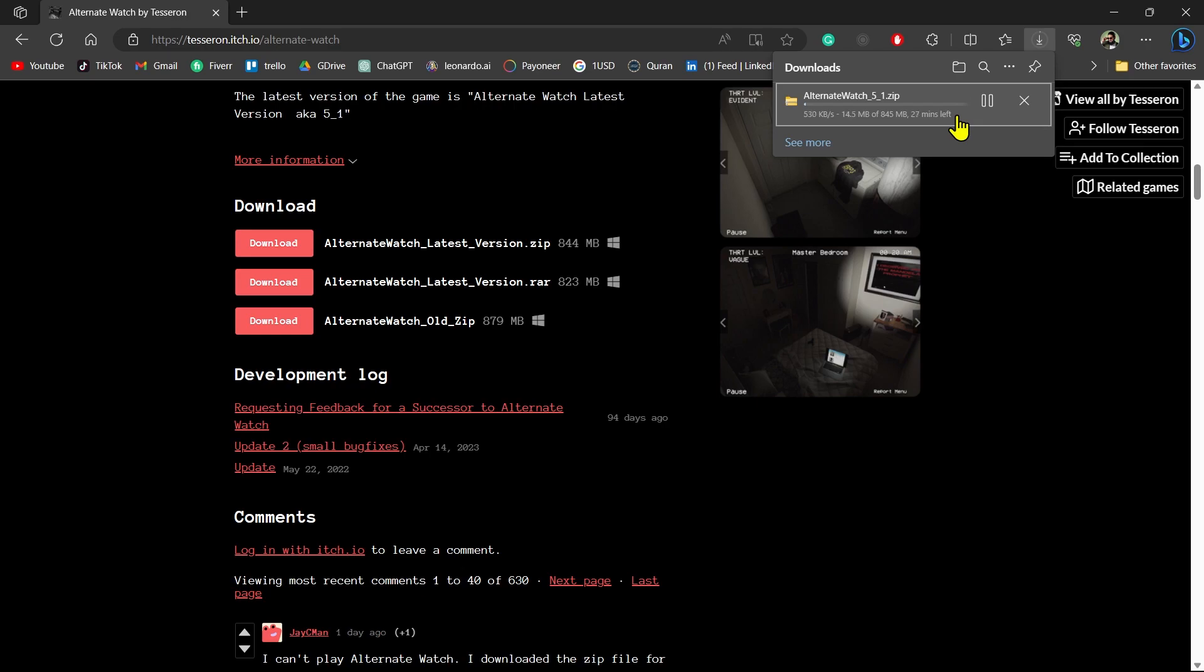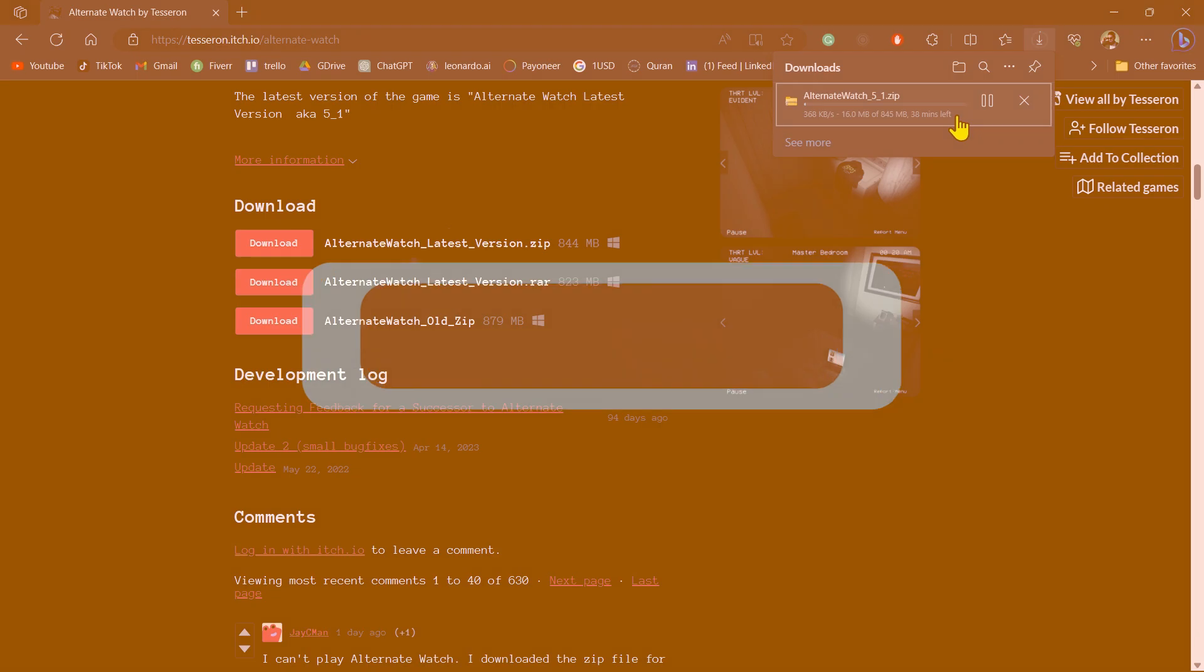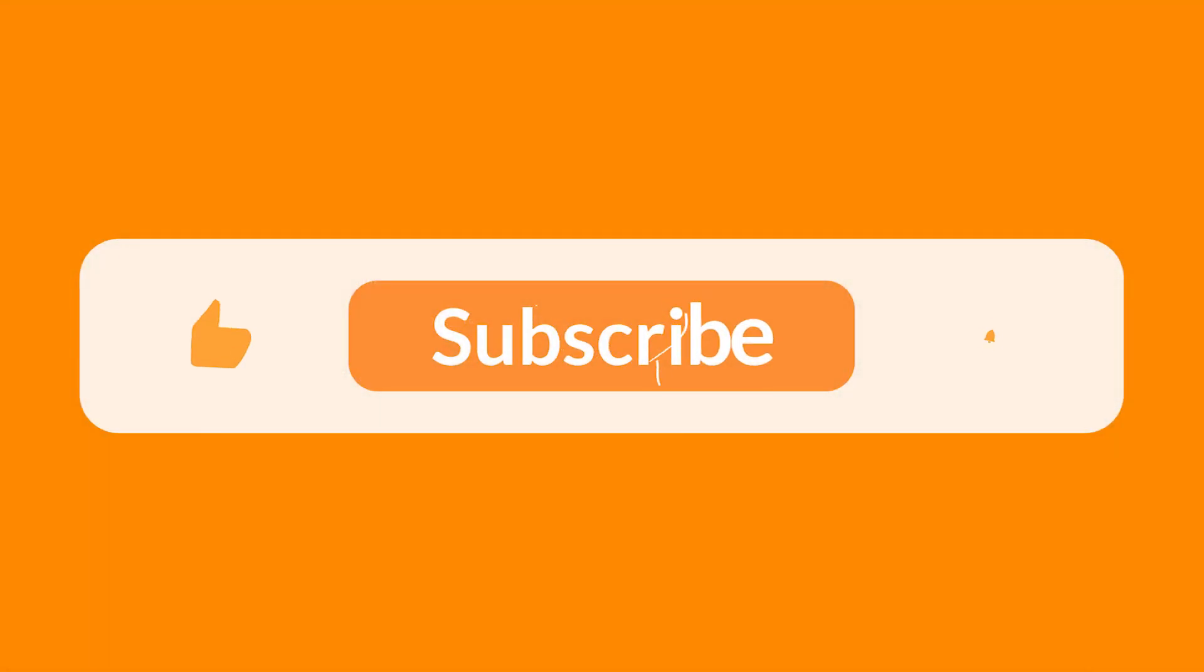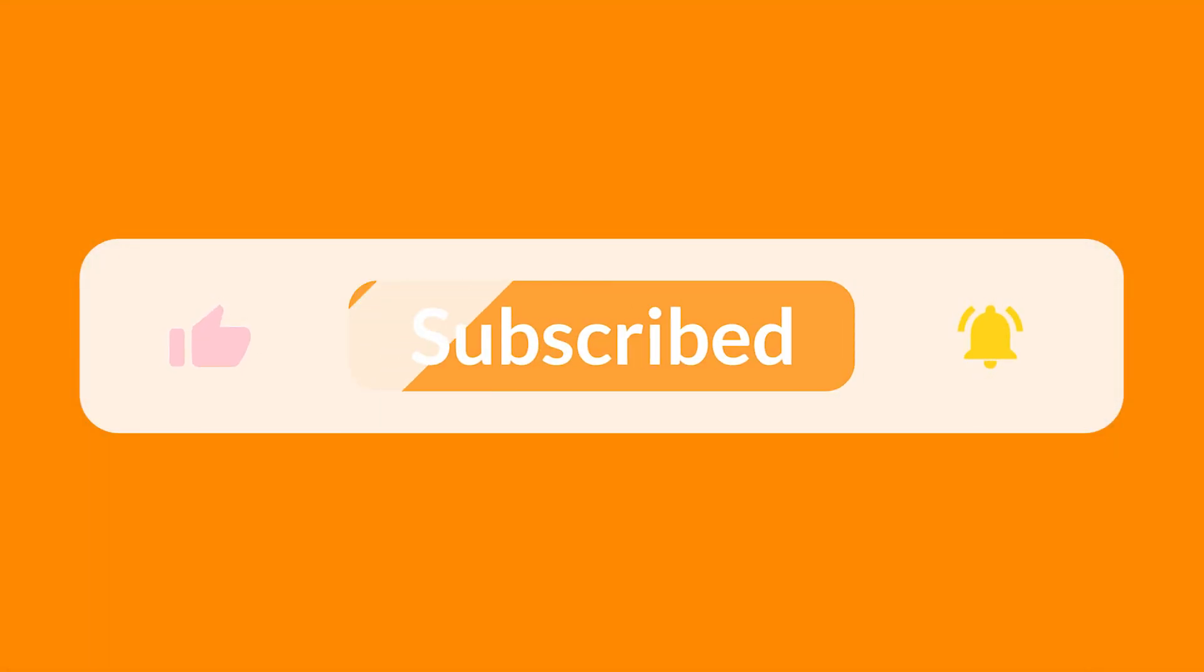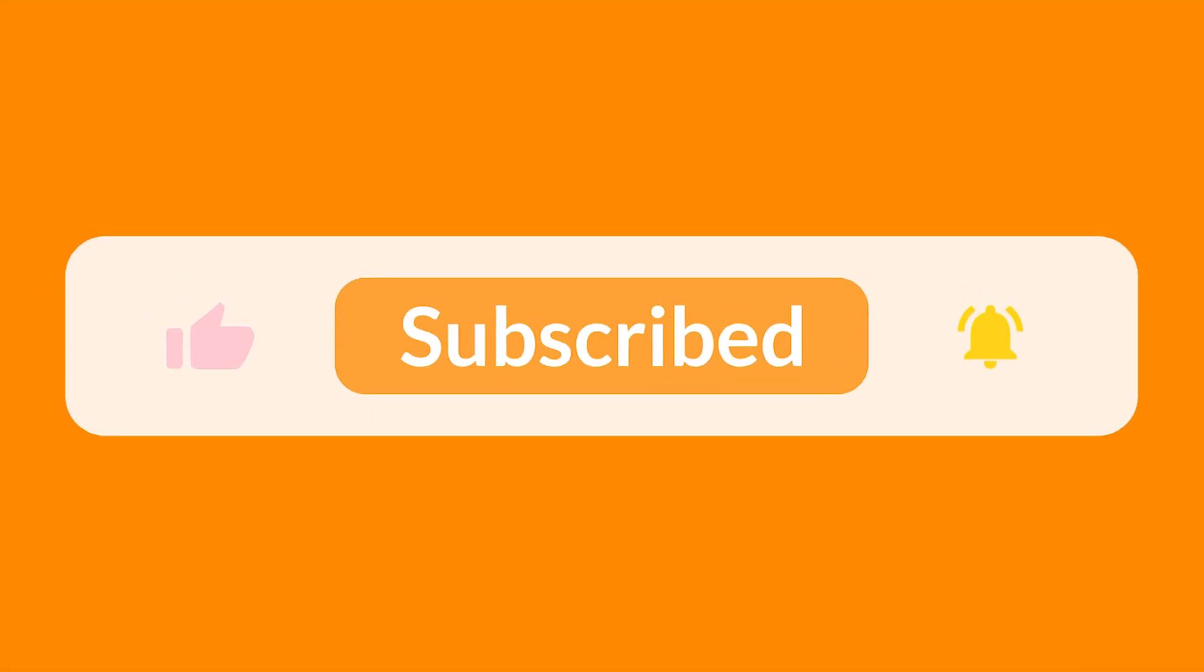I hope you liked this video. Don't forget to like and subscribe to our channel. Thanks for watching and see you in the next video.